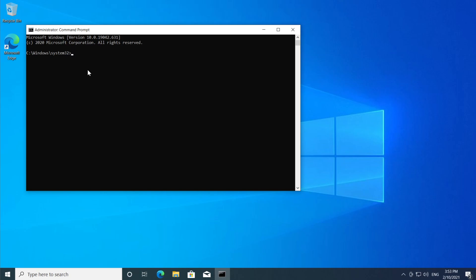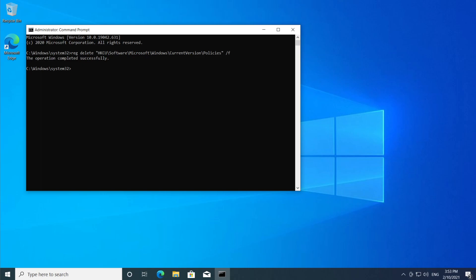Here in the command prompt you're going to have to paste all the commands that will be in the description down below one by one, so I'm going to do that right now. Basically we're just going to delete some registries from our operating system as easy as that.